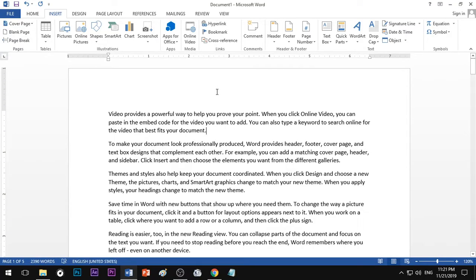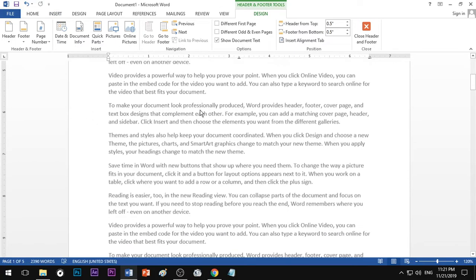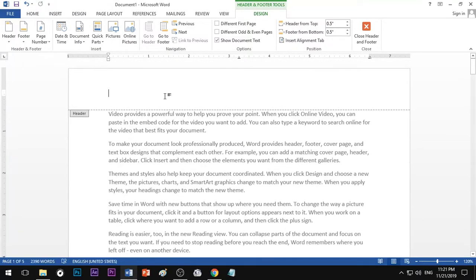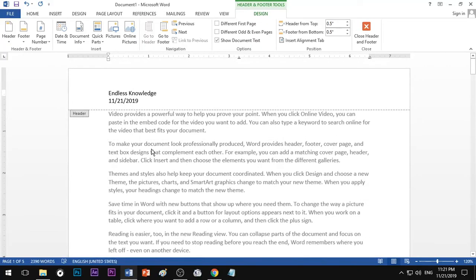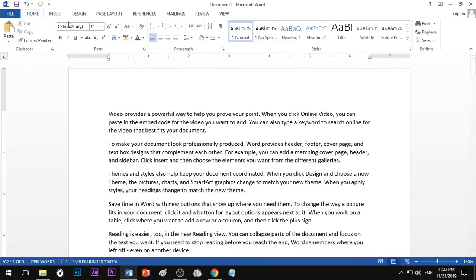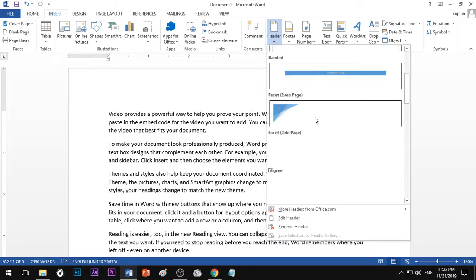You can access the header and footer very simply. For two clicks on the margin, if you want to type the date, you can type the date. If you want to apply a header to one page or the whole document, you can apply it. Select the Insert tab — you will need the header and footer option.